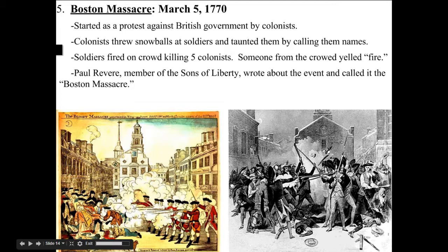Now we're going to look at the Boston Massacre. This is an event that had been building — driven by the Sons of Liberty and the fact that the British had stationed a lot of troops in Boston and basically run the entire city under martial law. The colonists had reached a boiling point. Historians use that phrase to tell you that tensions were extremely high and something was going to happen.